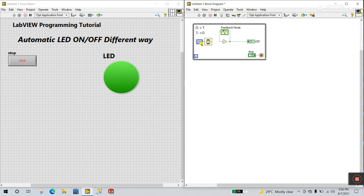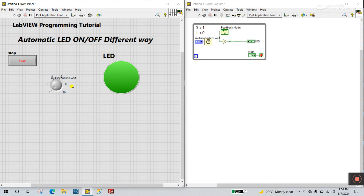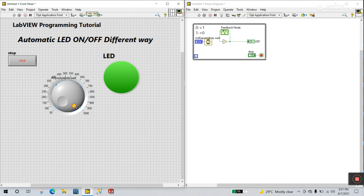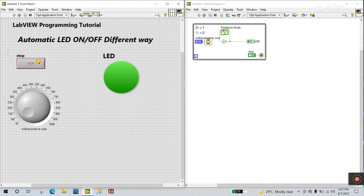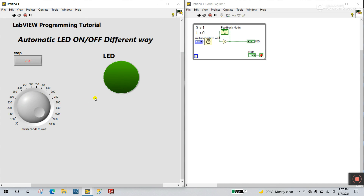Another method: if you need to change the speed, right click and create a control. This is the best method for controlling the speed of your LED. Come to Numeric and choose a Knob. With this you can easily control the speed. I am entering a maximum of 1000 and a minimum of 50 milliseconds. Now click Run. When I increase the milliseconds the LED speed slows down. Near 500 milliseconds you can see it slow; near 1000 milliseconds it turns on and off after one second. You can easily control the speed in different ways.